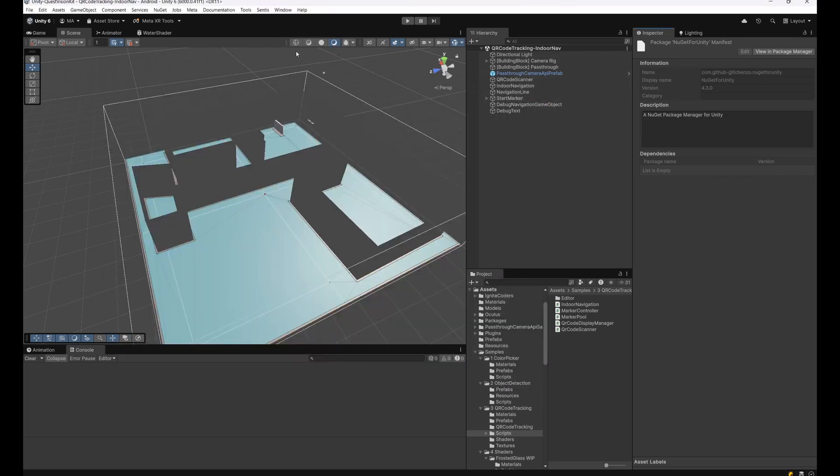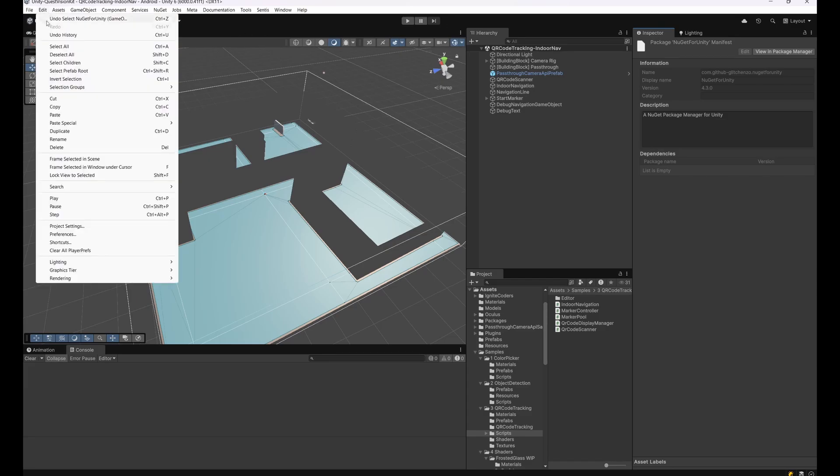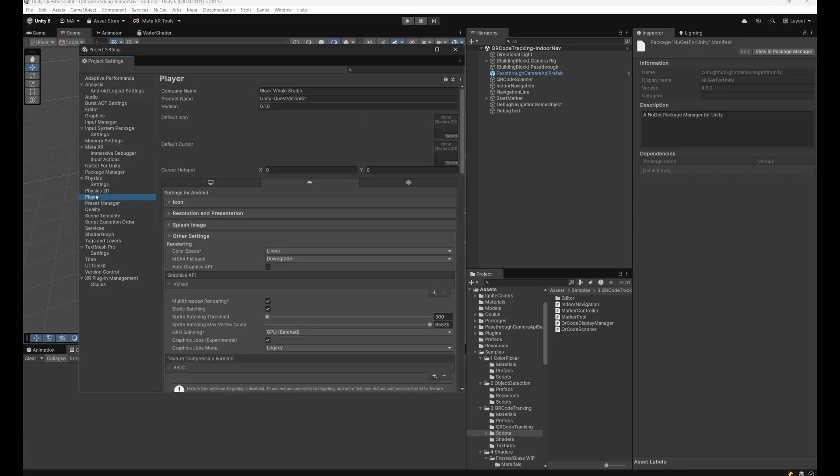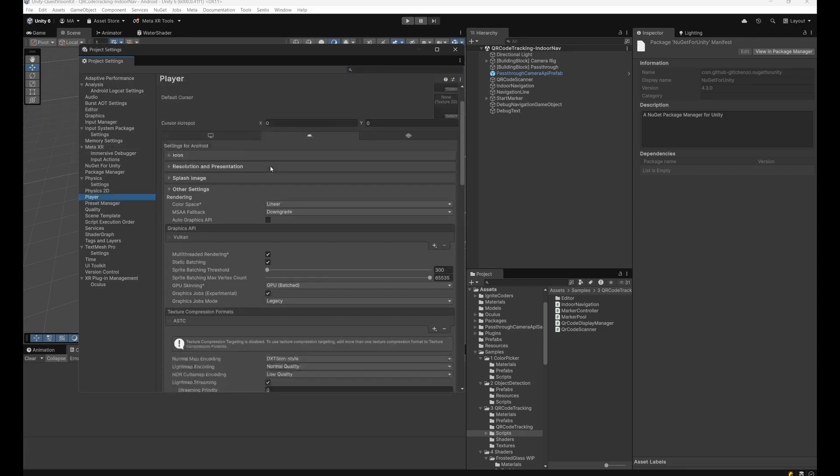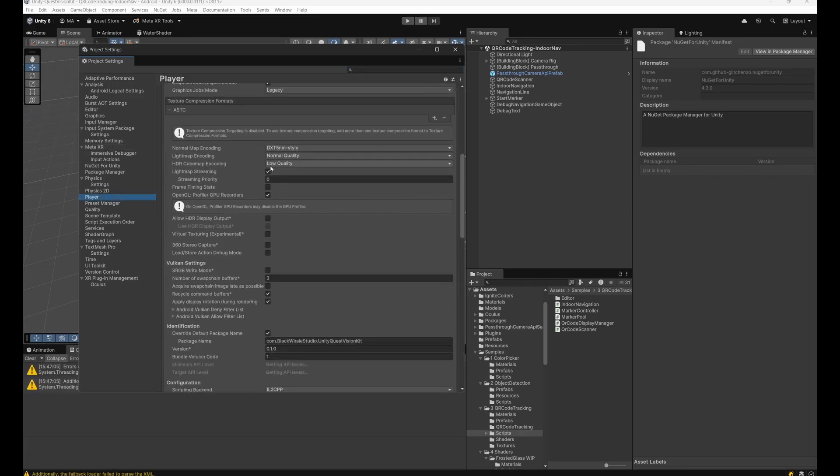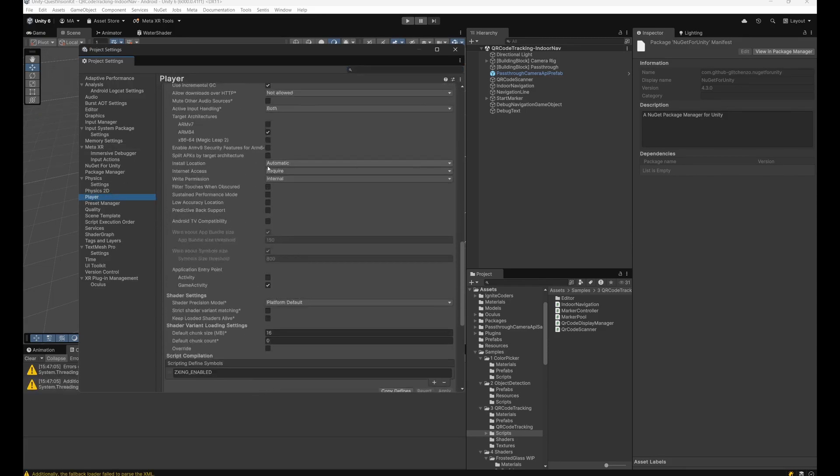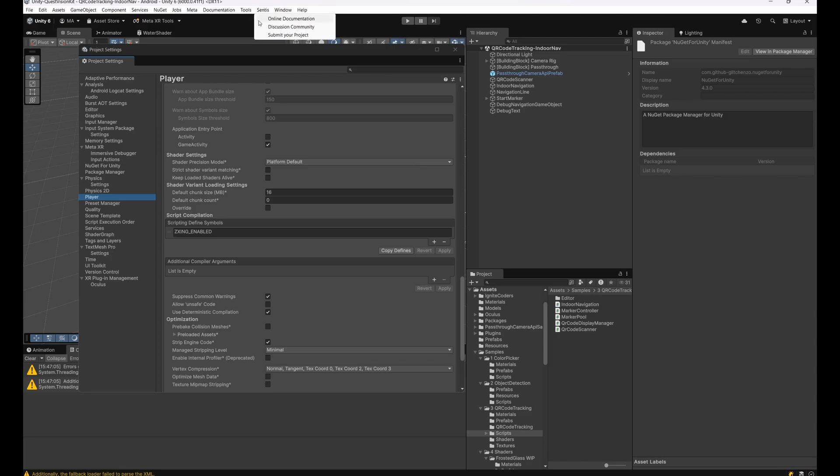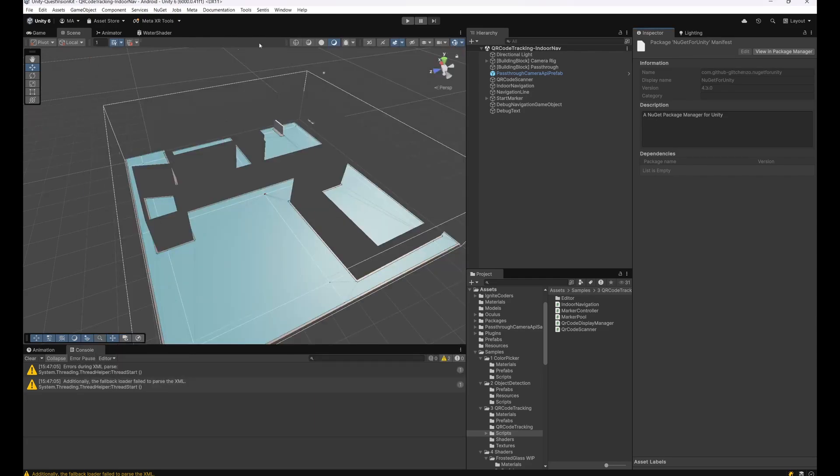There may be a chance that this is not working as you expected, so you can always check under Edit, Project Settings, Player, and then under Other Settings if the scripting defined symbol here is active: the Zebra Crossing Enabled. If that's not the case, go to Tools and click on Update Zebra Crossing Define Symbol. So everything should be set up to use Zebra Crossing as QR code tracker.